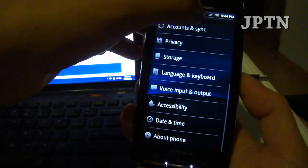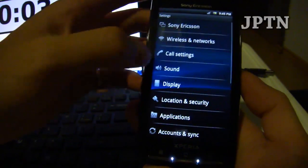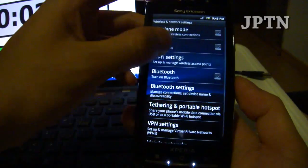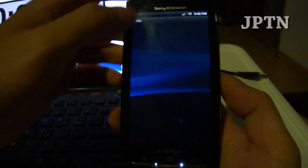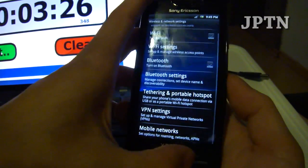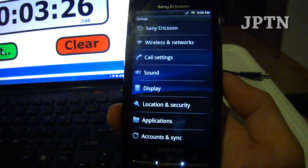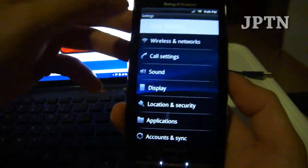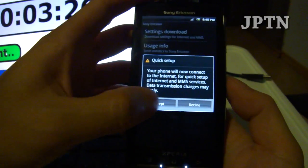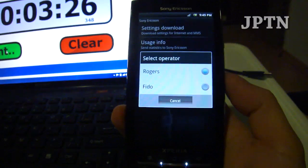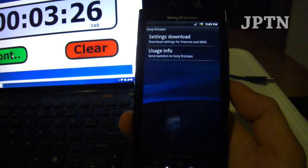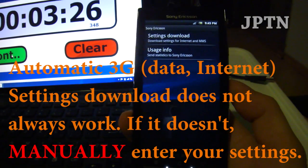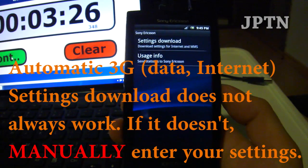If you don't have 3G settings, either enter it in manually under Wireless and Networks, Mobile Networks, and Access Points. You'll have to enter in your information. Else, you can try going into Automatic Setup and it may be able to download it for your carrier. Go into Sony Ericsson at the top, Settings Download, Agree, and it will try to contact your carrier. Rogers or Fido in Canada, click on your carrier and it should download the settings. Once it downloads the settings, you'll see 3G or H pop up and then you'll have data.